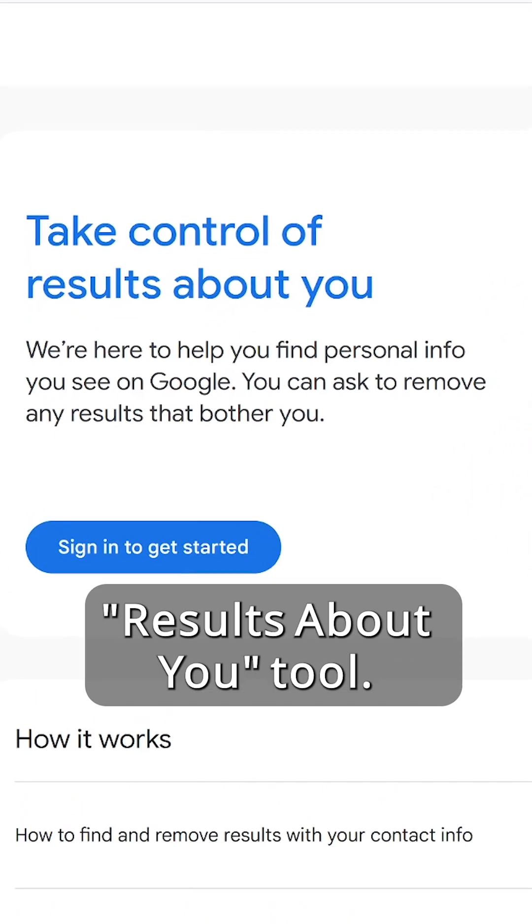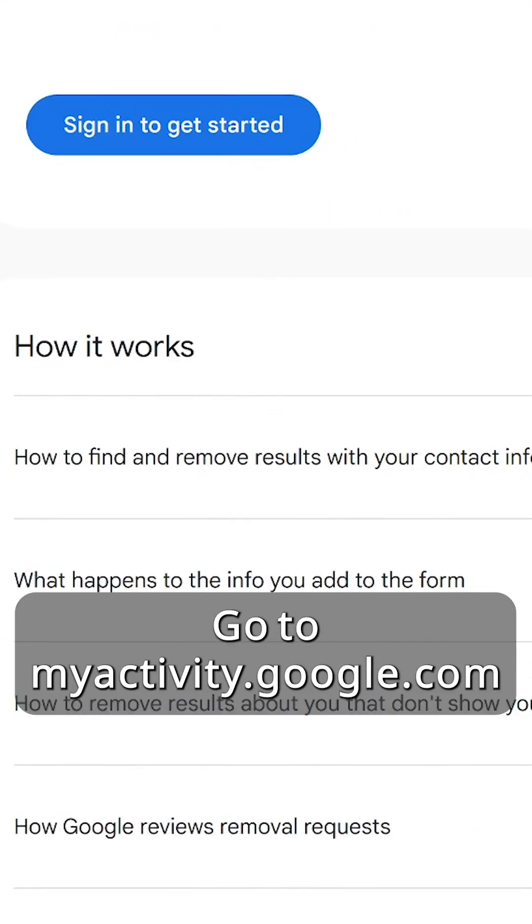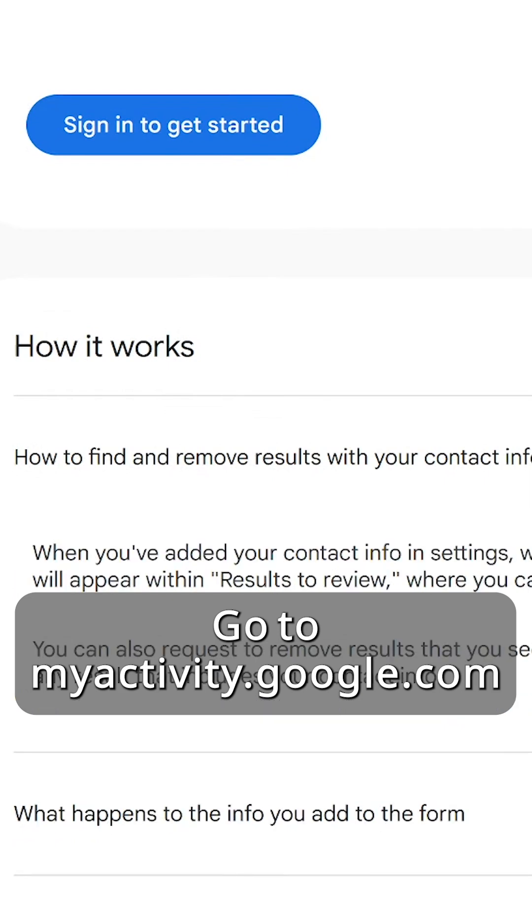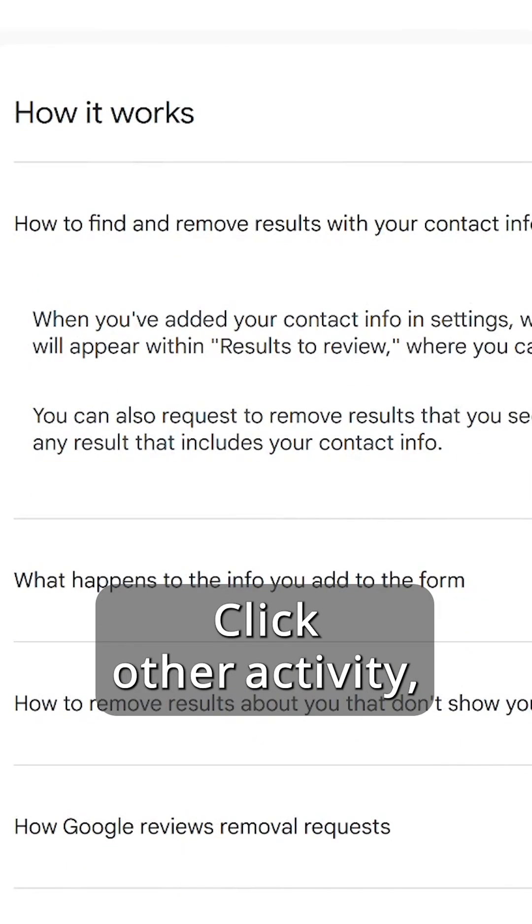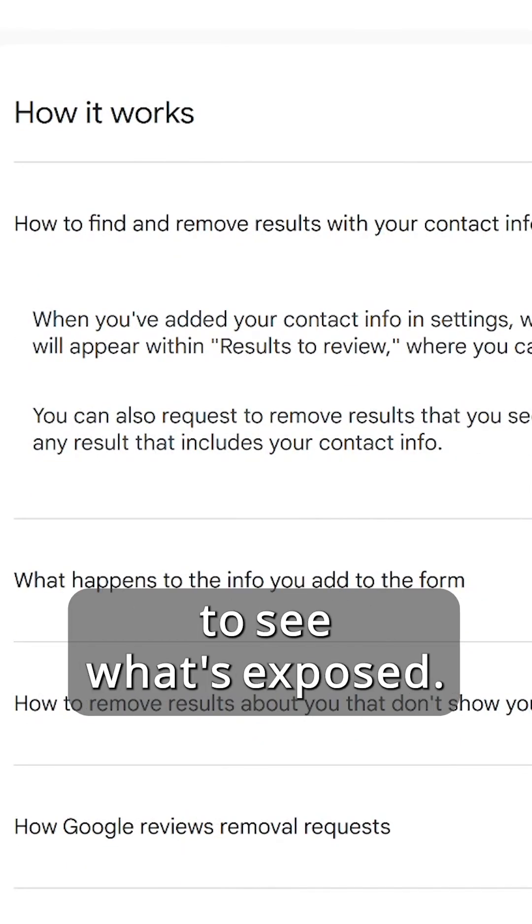Use Google's free Results About You tool. Go to myactivity.google.com, click Other Activity, then Results About You to see what's exposed.